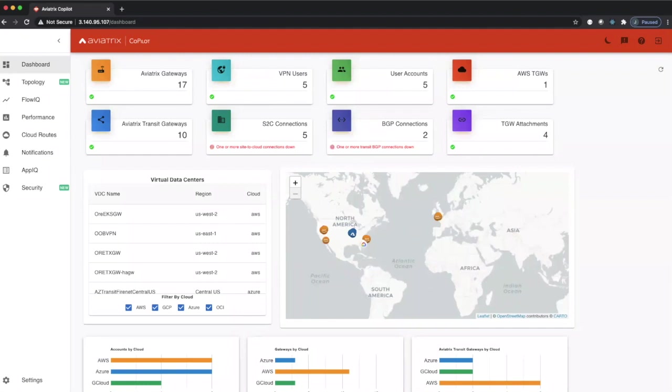All right, in this episode of Co-Pilot, we're going to demonstrate the power of the dashboard.